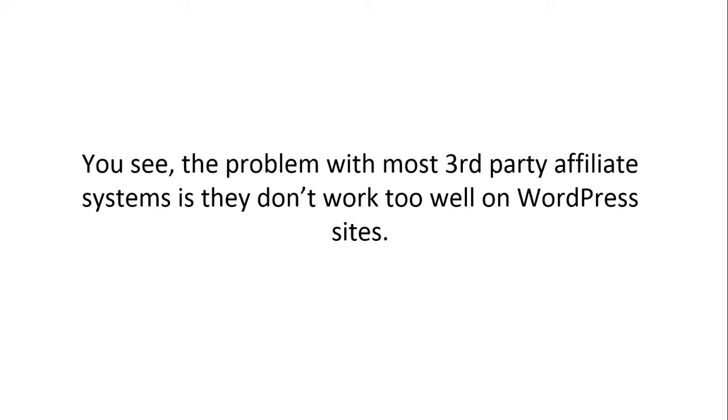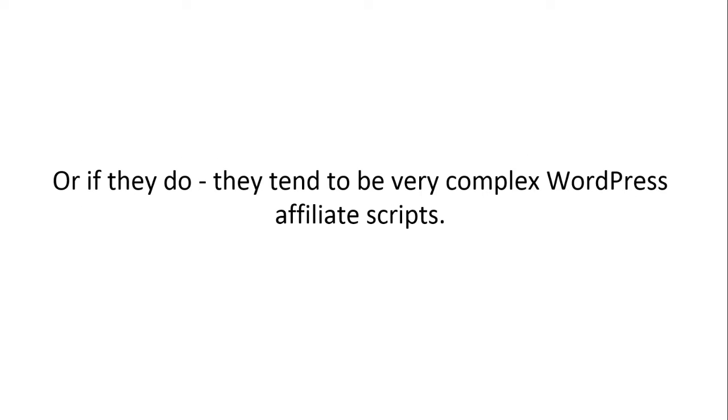You see, the problem with most third-party affiliate systems is that they don't work too well on WordPress sites. Or if they do, they tend to be very complex WordPress affiliate scripts. Now, there are two obvious problems here that you're going to need to solve.